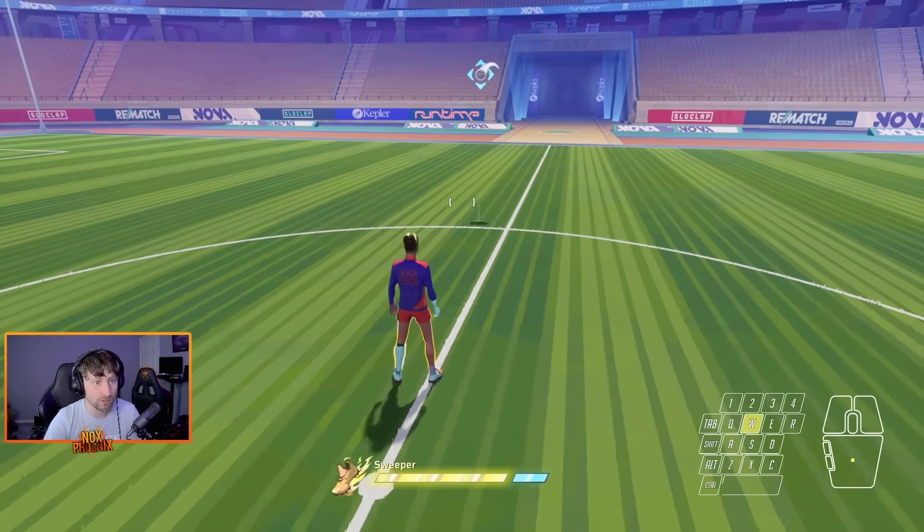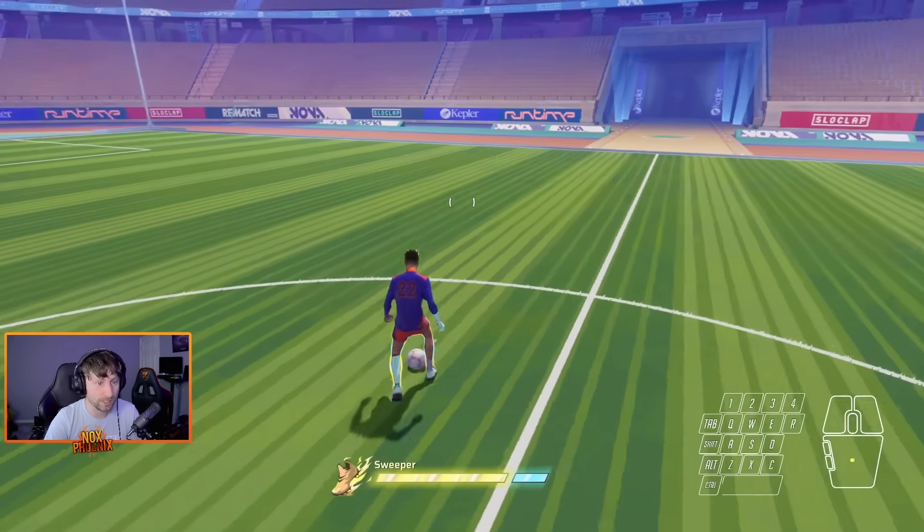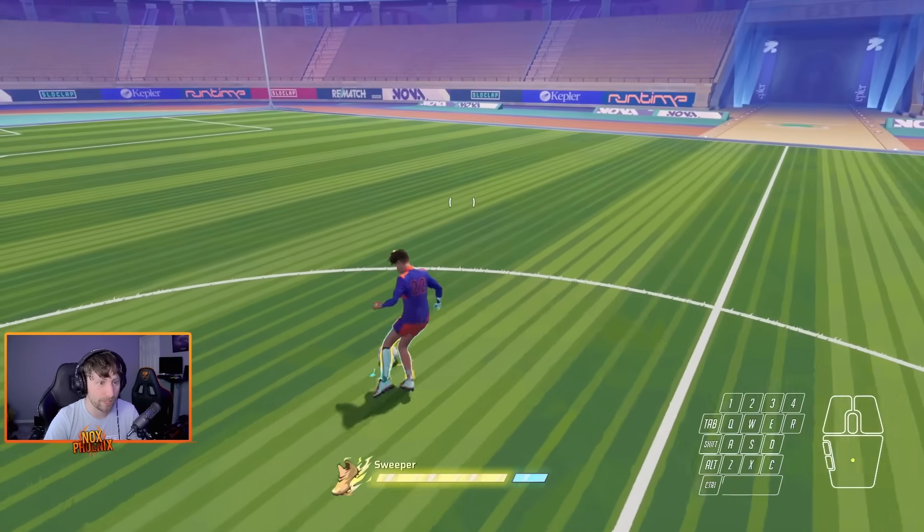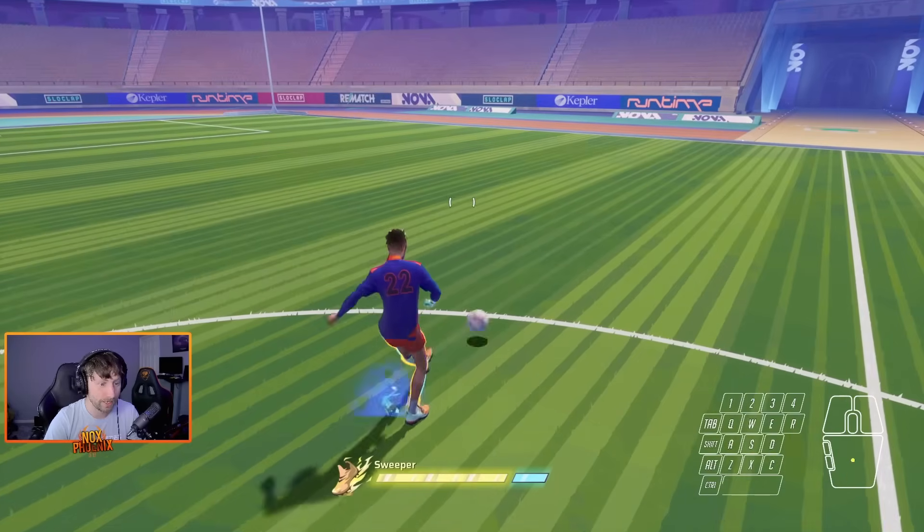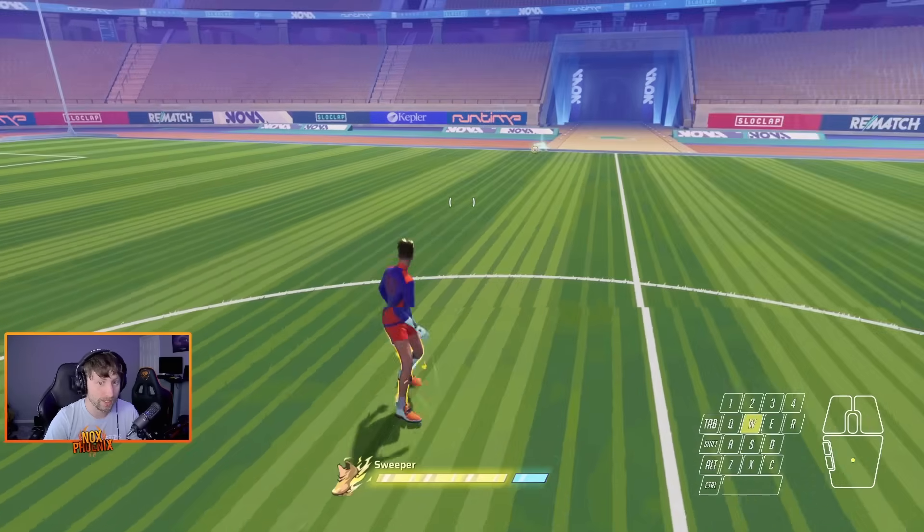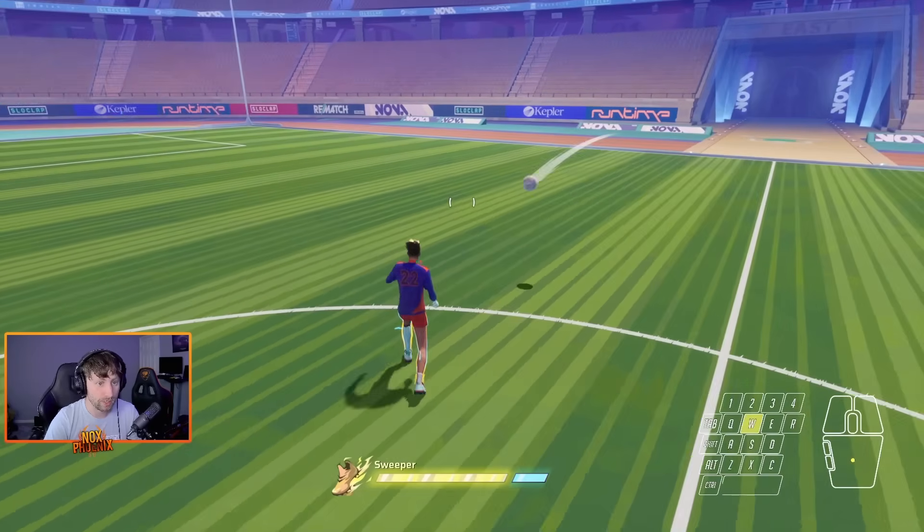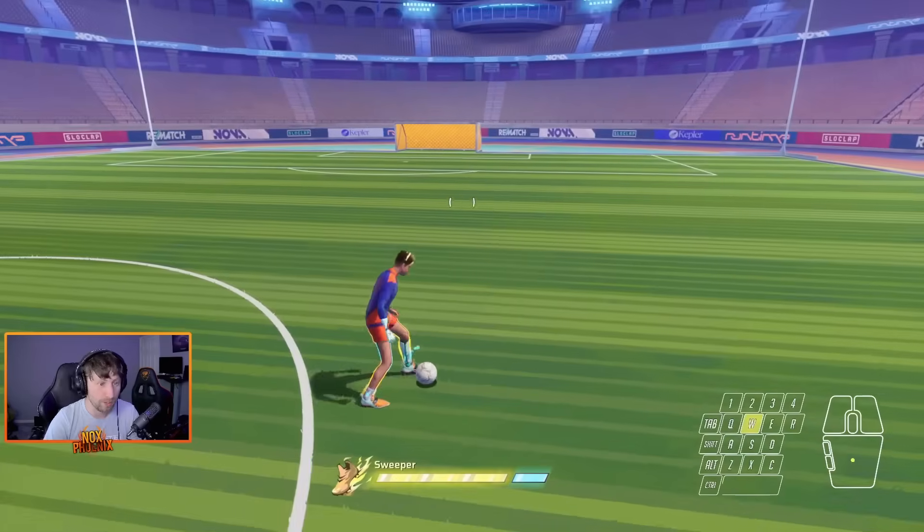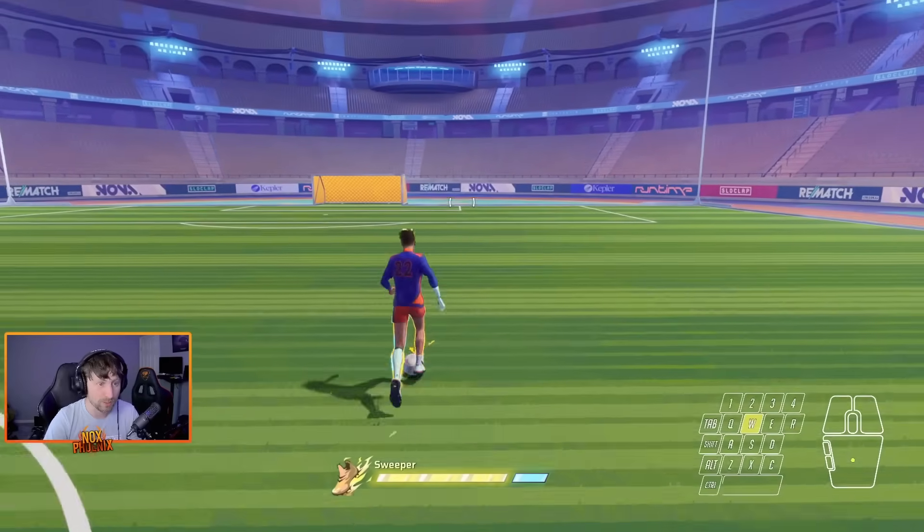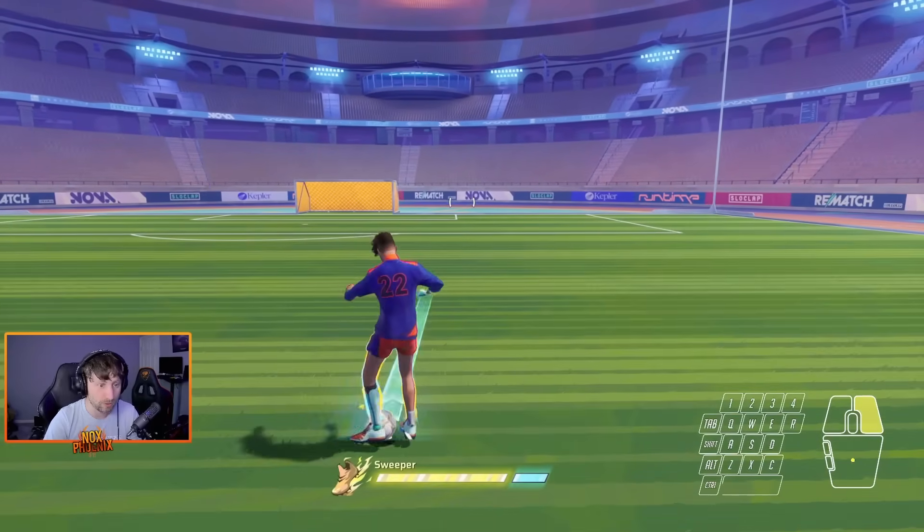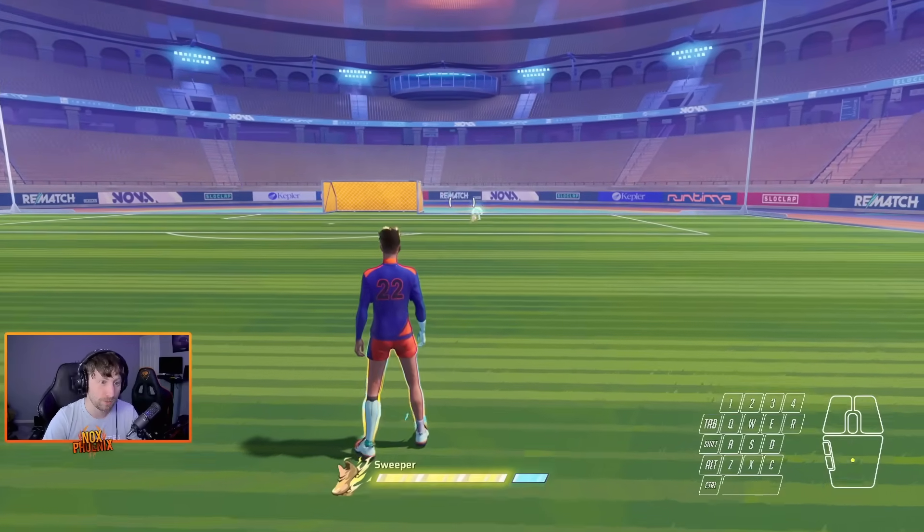So now it should look something like this. So let's say I want to do a diagonal pass to the right. I can do that pretty easily. Let's say I just want to jiggle my mouse a little bit, but it still won't affect it, and it'll still go straight. No problem.